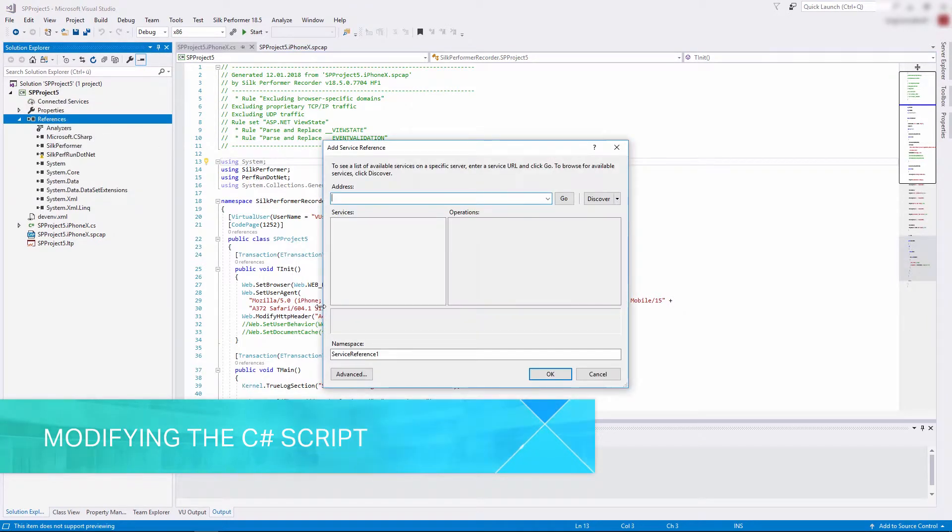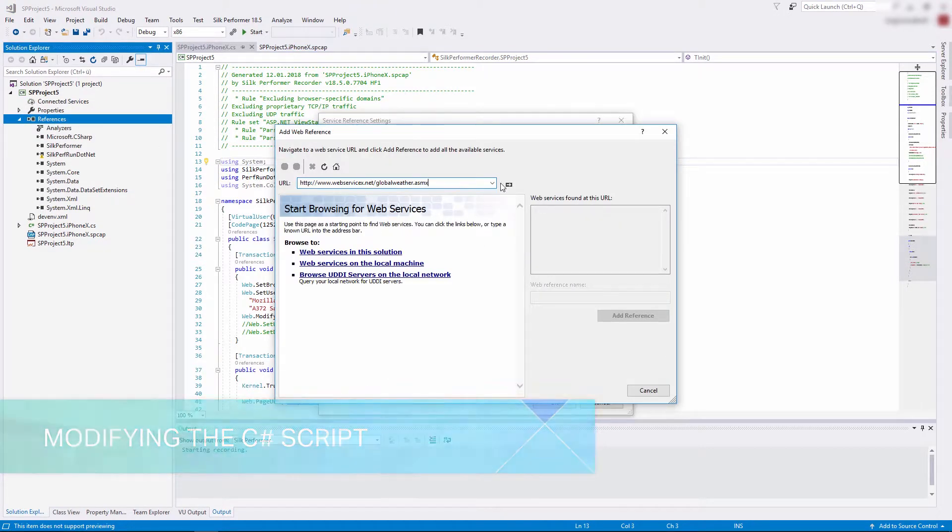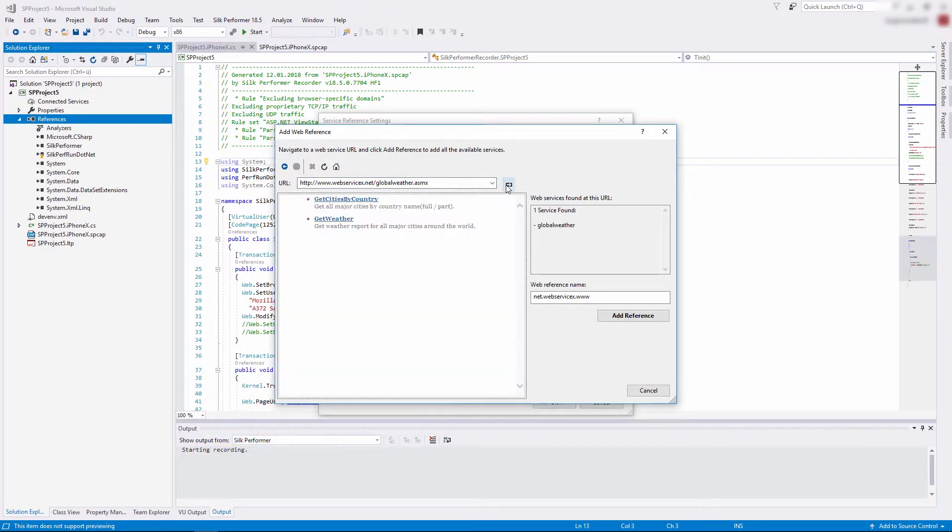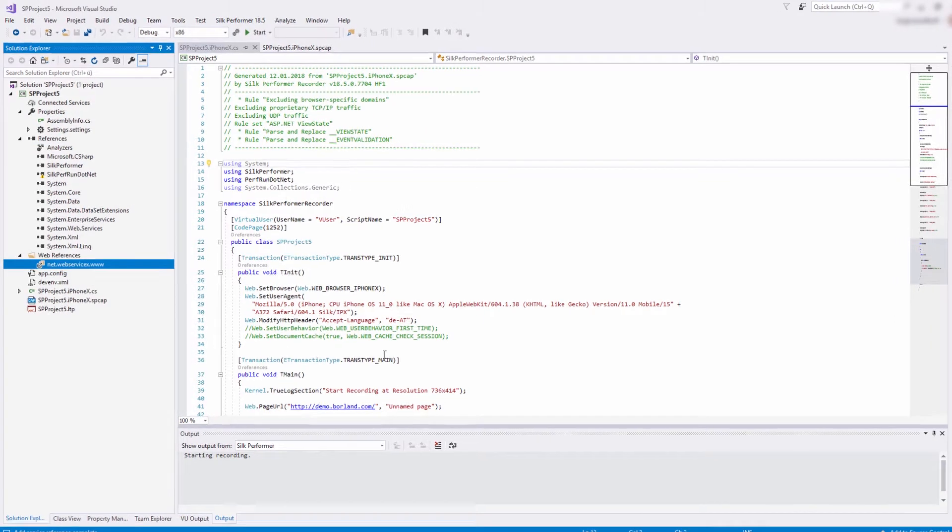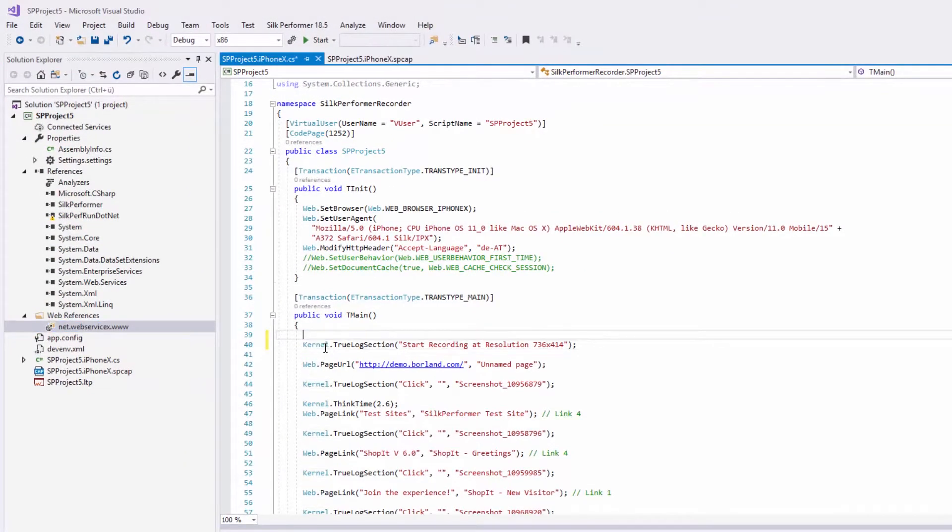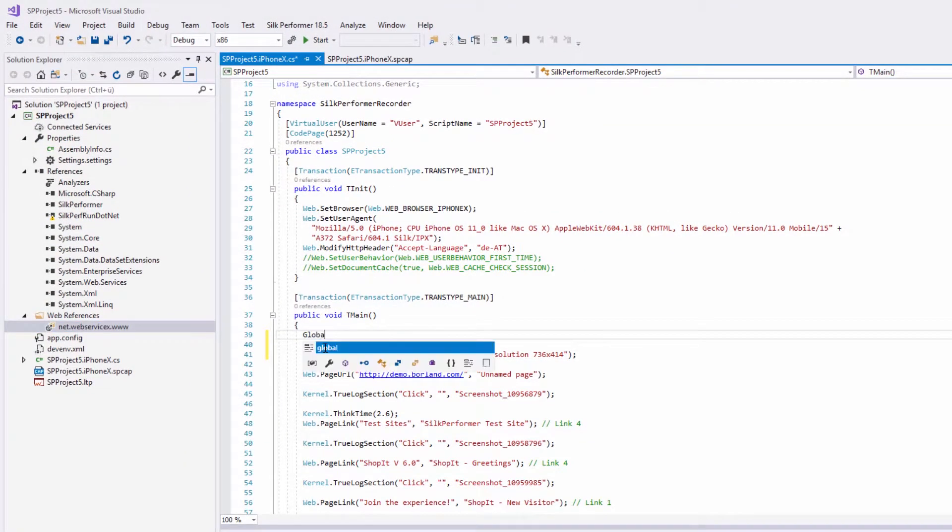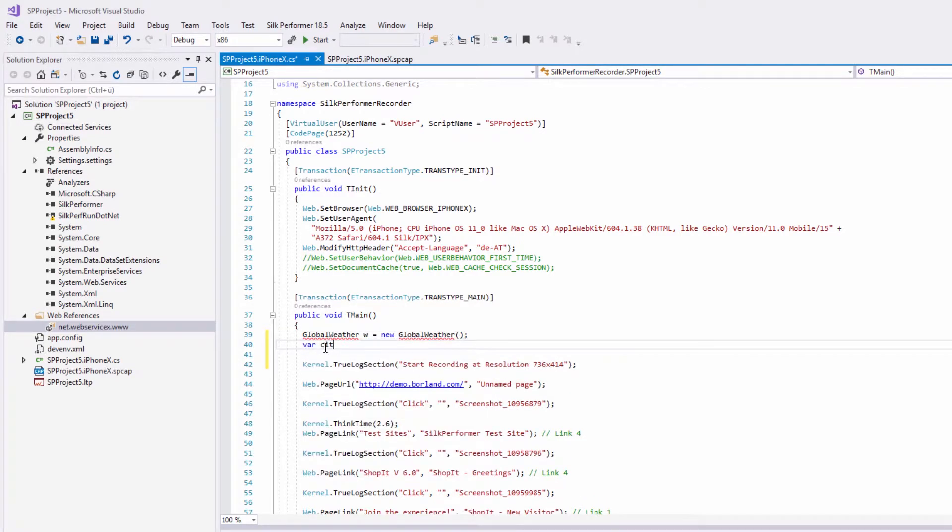So let's extend our C-sharp script by adding a reference to a demo web service and use it in one of our transactions. These few lines of code will return a number of cities and display them in the Silk Performer output window.